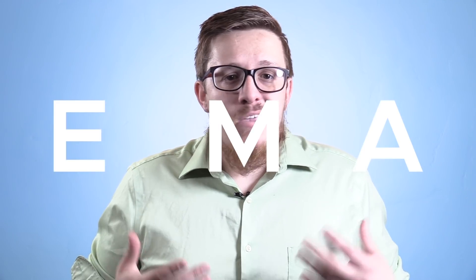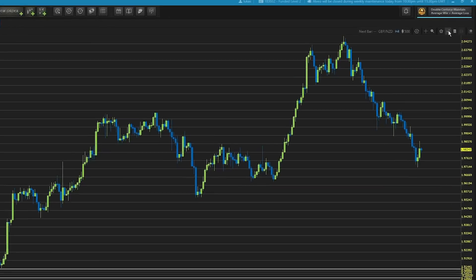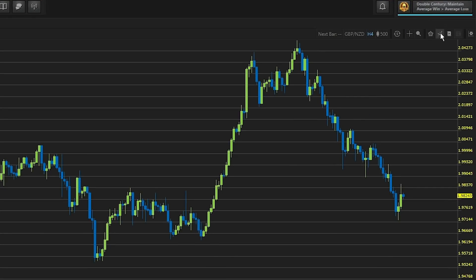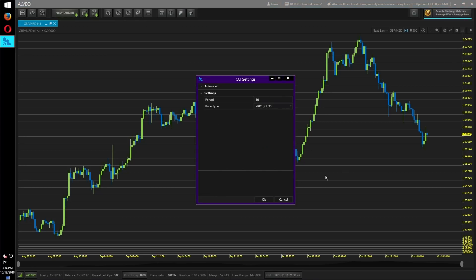To add the EMA — or any other indicator — onto your chart in Alveo, go to the top right of the chart, find the indicator icon which looks like two line charts overlapping, scroll down till you find the EMA, adjust the period for whatever you'd like, click OK, and it should be on your chart. For any other platform, it's very similar: go to wherever you select indicators, find the EMA, select your period, and confirm to put it on your chart.